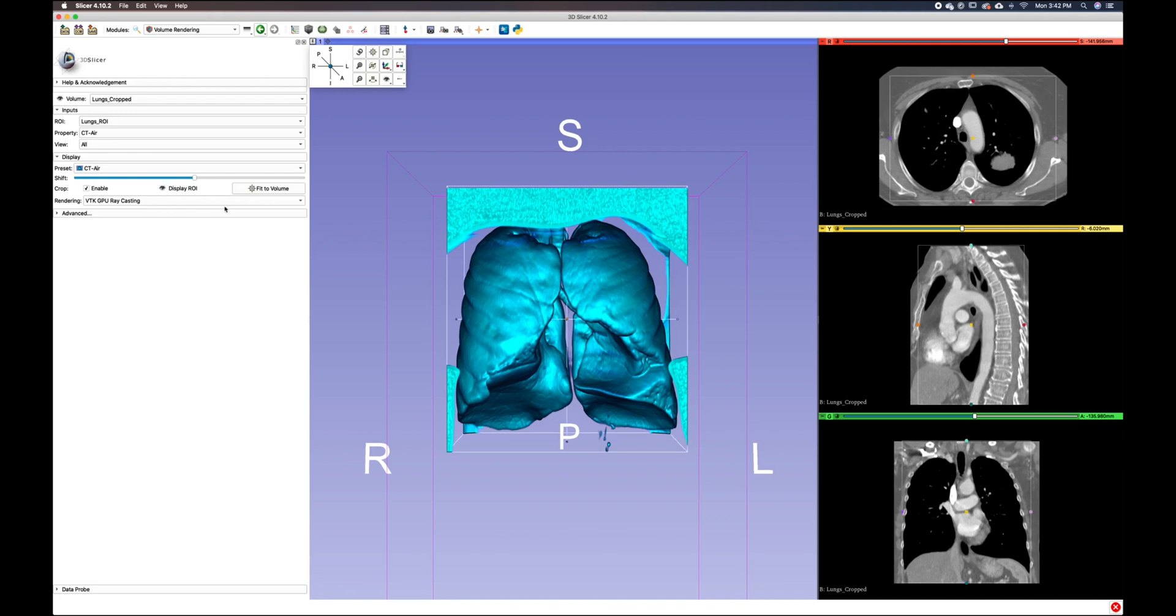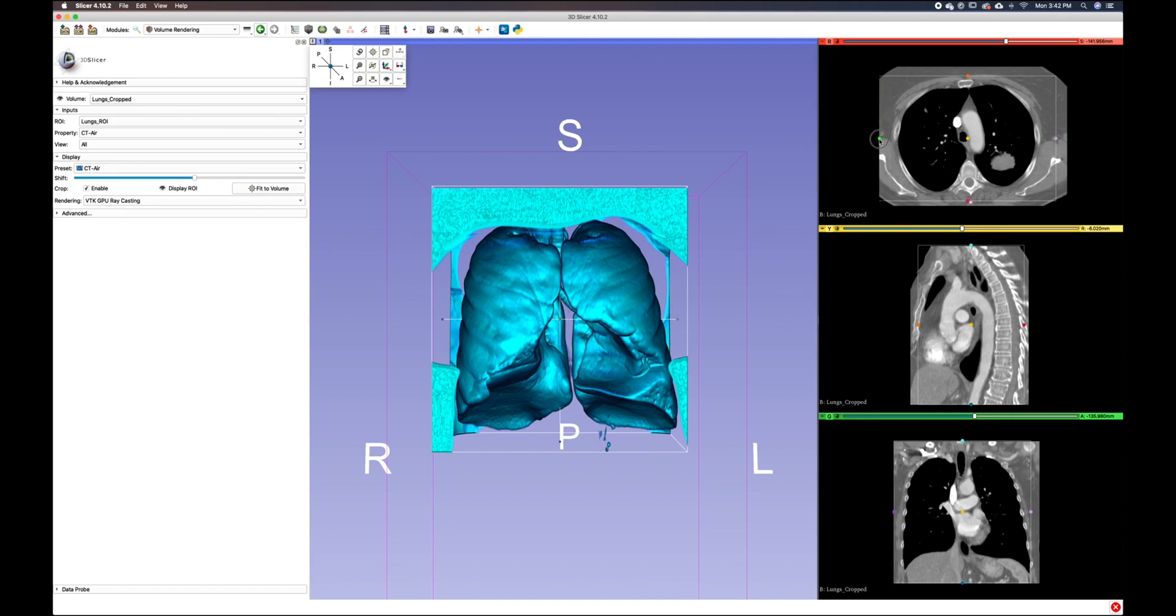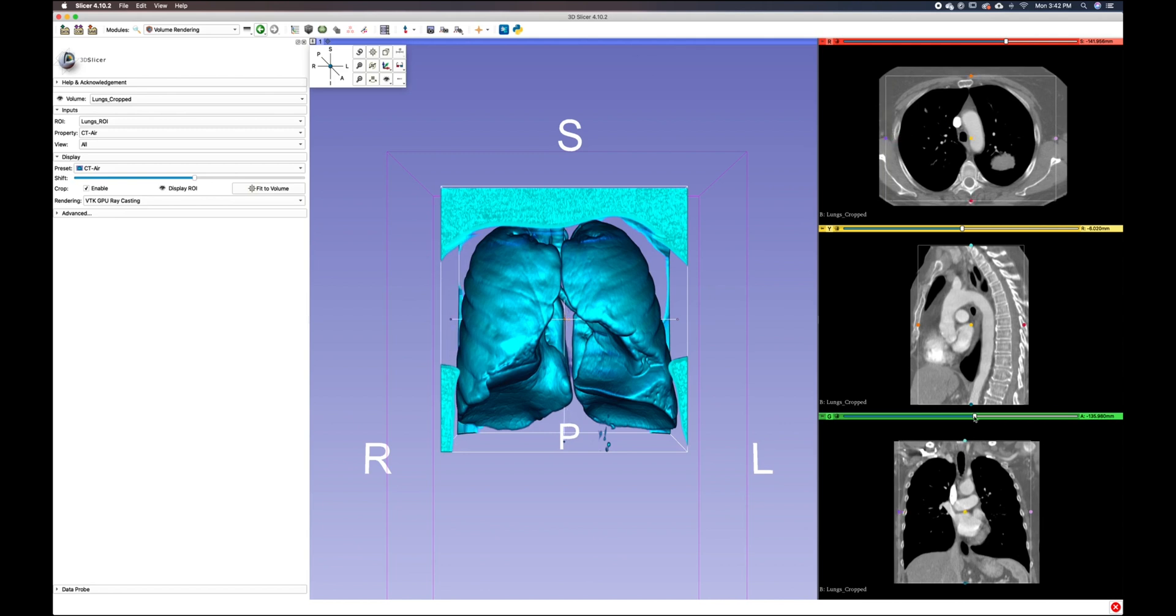As you can see, we have our white box that appears around our volume, and we can visualize that within the 3D view and within our 2D view. You can see that there are these color-coded spheres within all of our views.